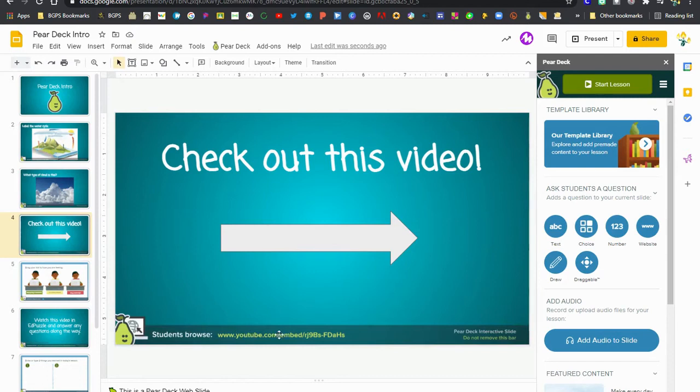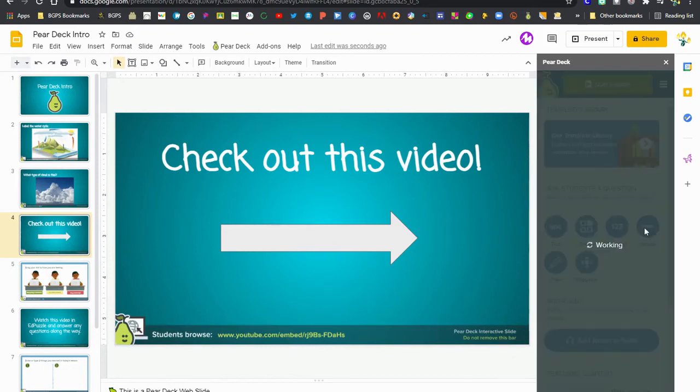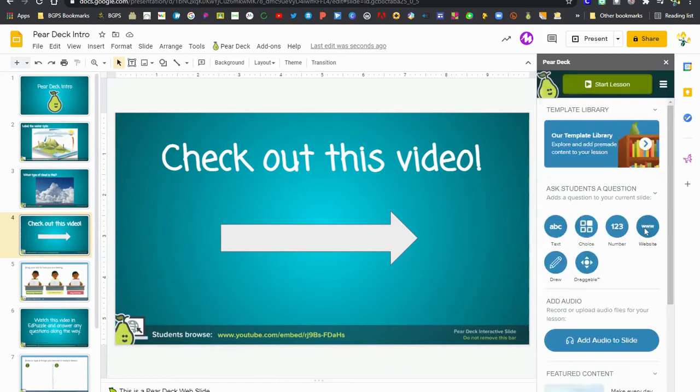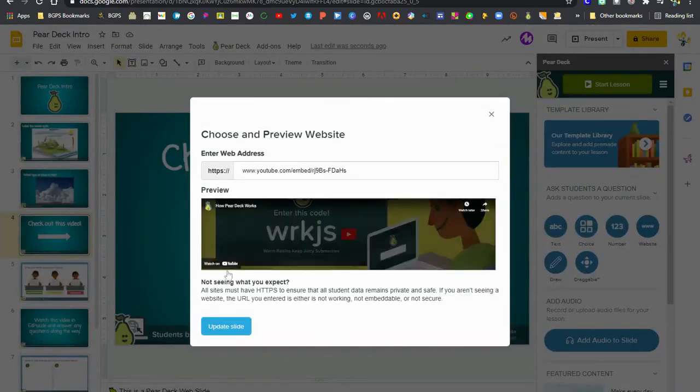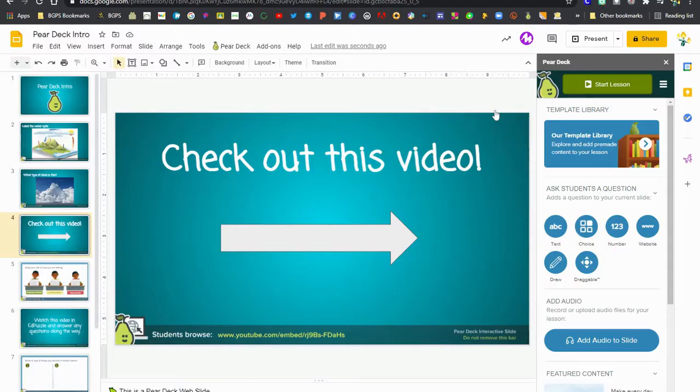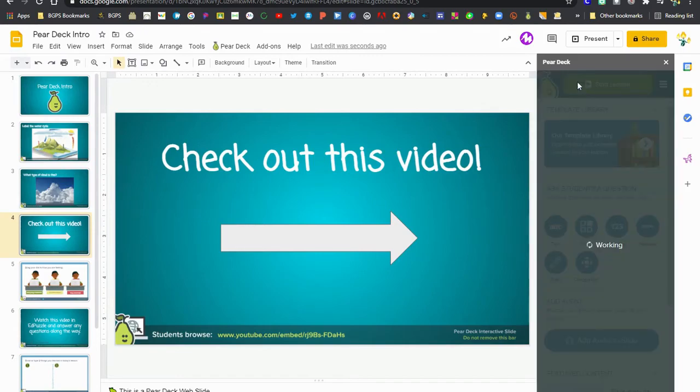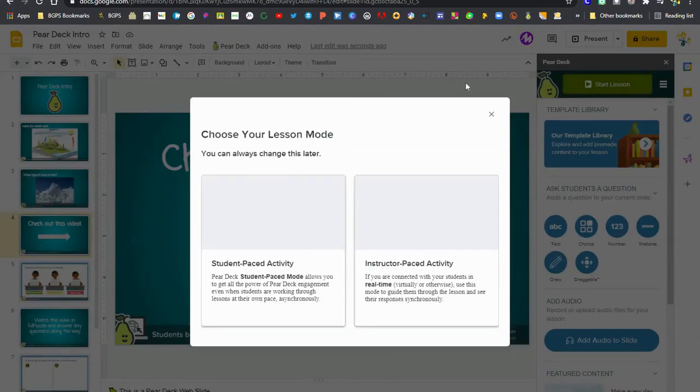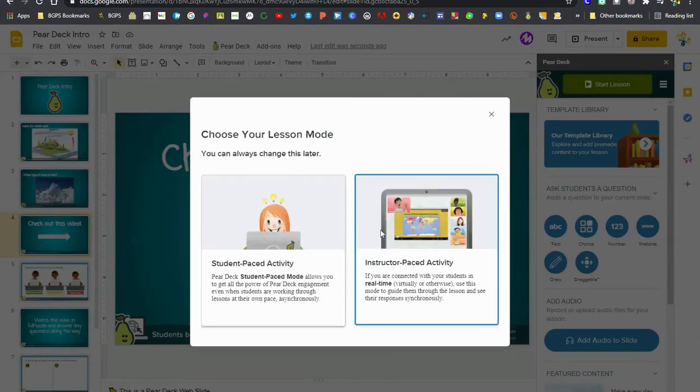Then update slide and now we've got our link embedded in this slide and we can always check to make sure that it works again by clicking on that website button. That will always bring up the preview of what students see.